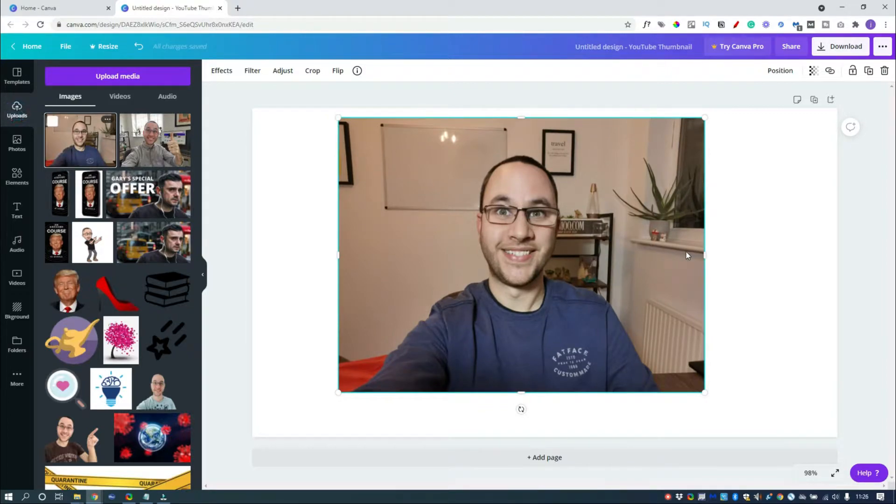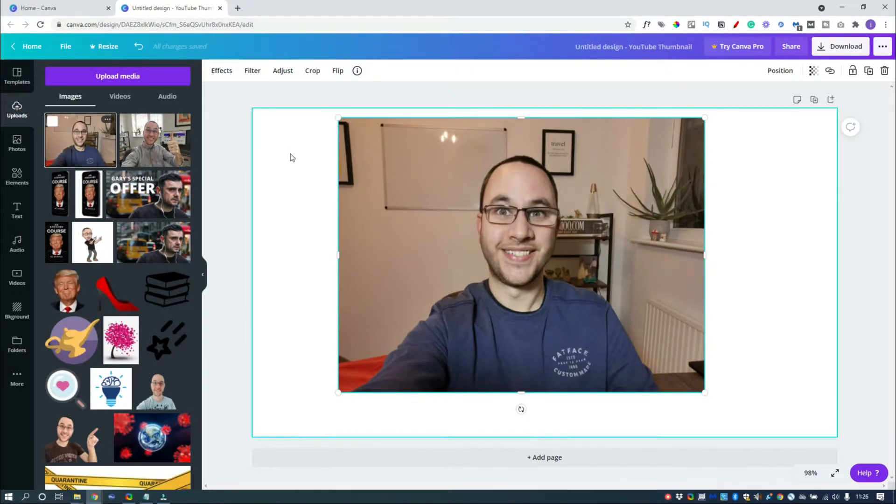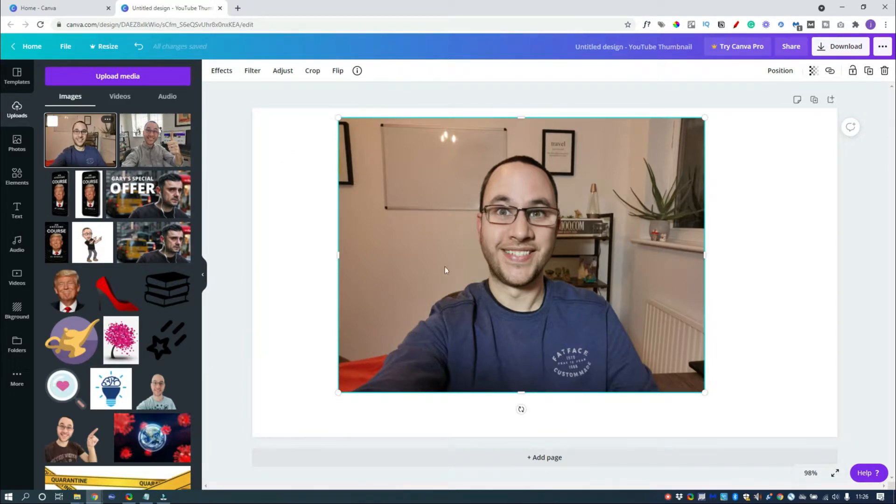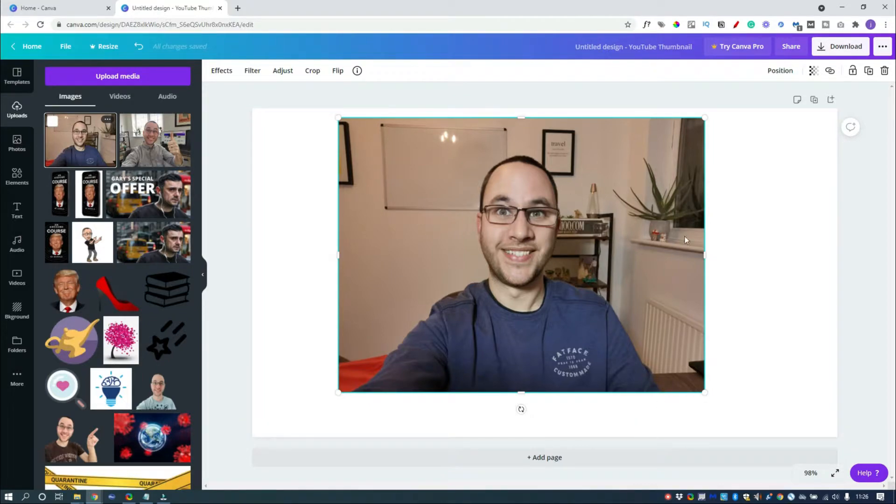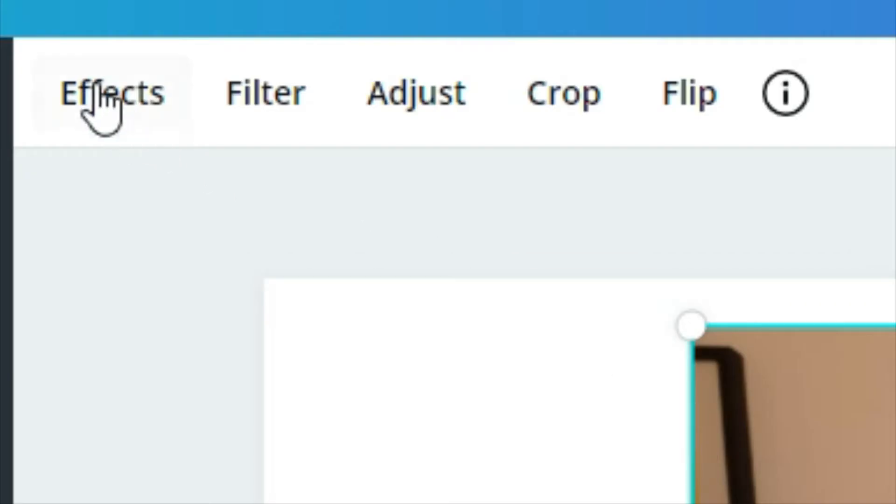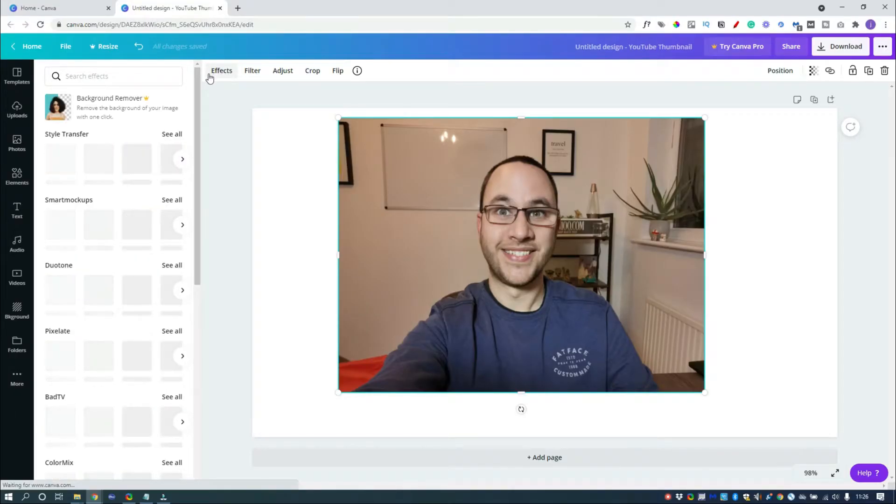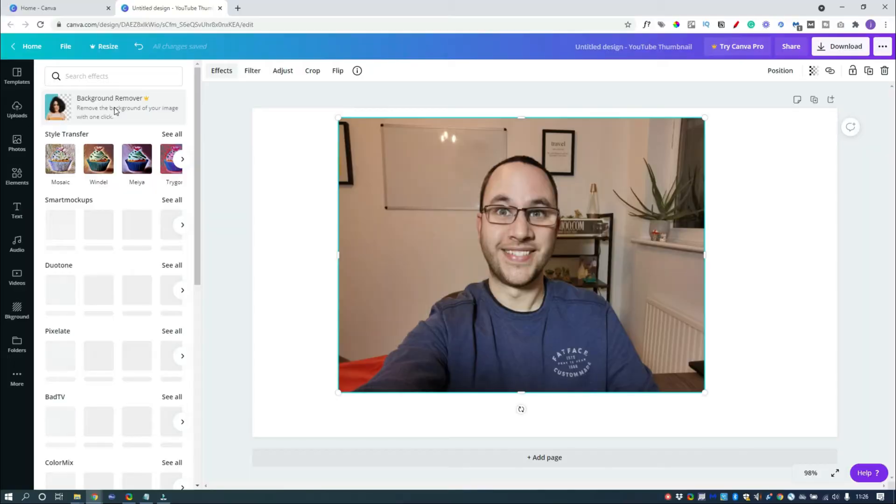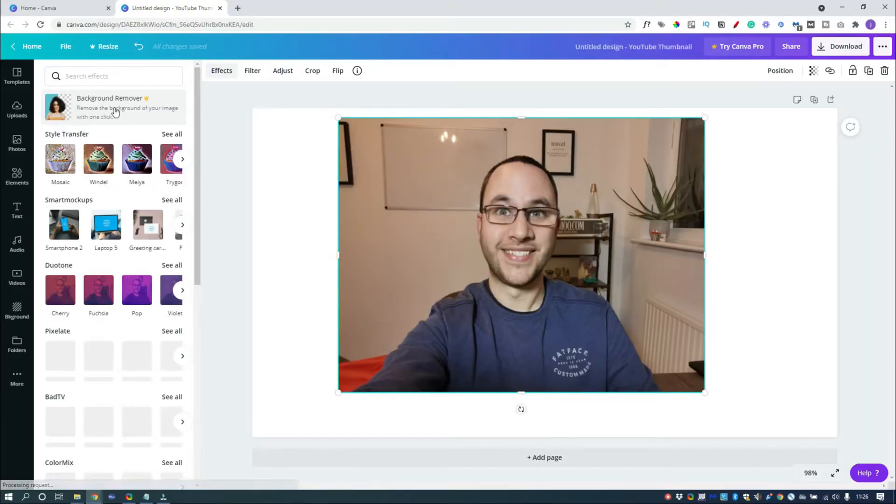Now there's something that I need to show you that I think is worth paying for the paid version of Canva alone. The biggest challenge we've got here for a thumbnail is we now need to separate my ugly mug from the entire background. If you click on the picture and click on Effects, if you've got the paid account you can just click on Background Remover and it does it for you. Really easy. Click of a button job. But because I'm trying to show you on the free account, we need to do this slightly different.